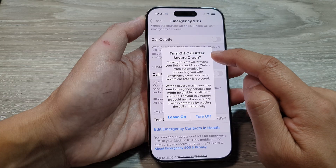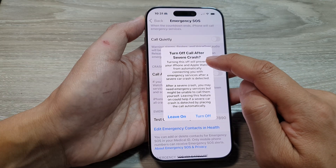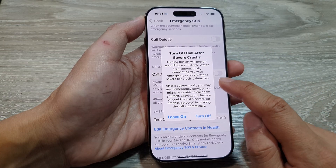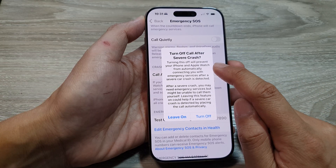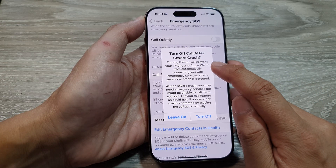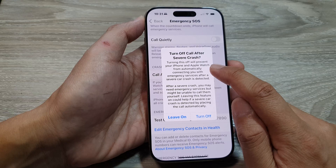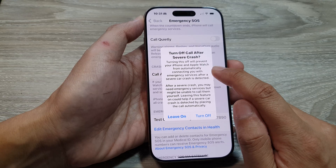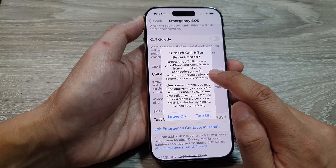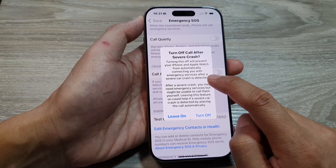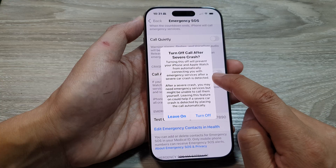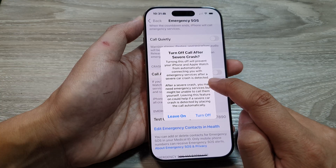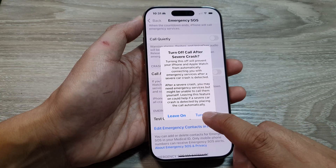A prompt appears saying 'Turn off Call after severe crash.' Turning this off will prevent your iPhone and Apple Watch from automatically connecting you with emergency services after a severe car crash is detected.